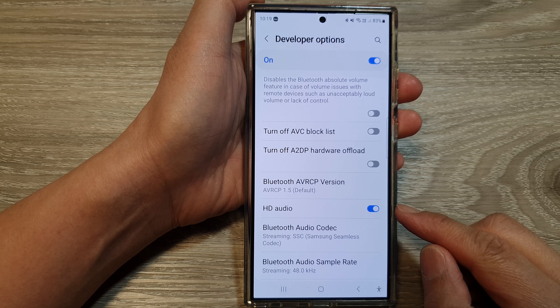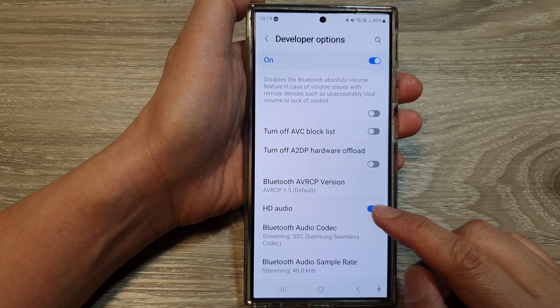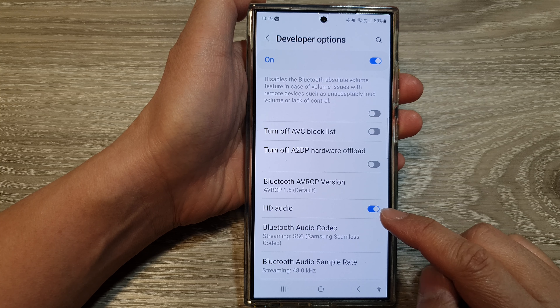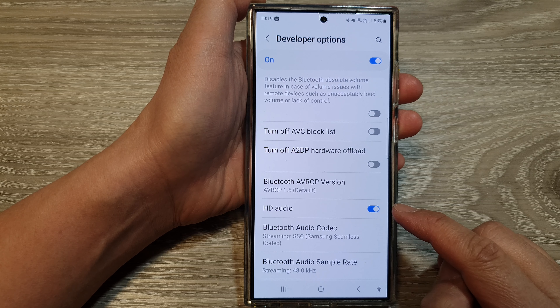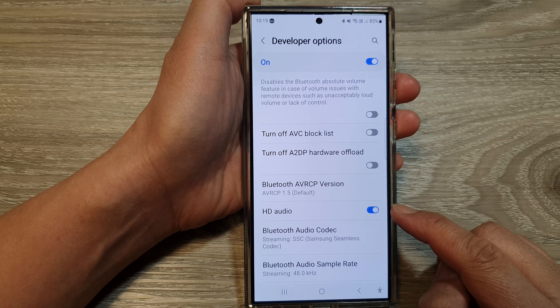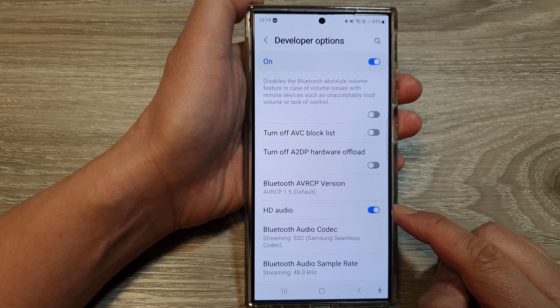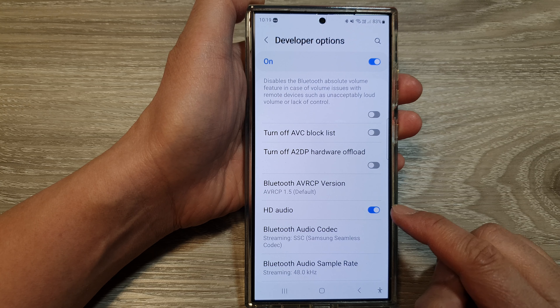How to turn on or turn off HD audio on the Samsung Galaxy S24 series.